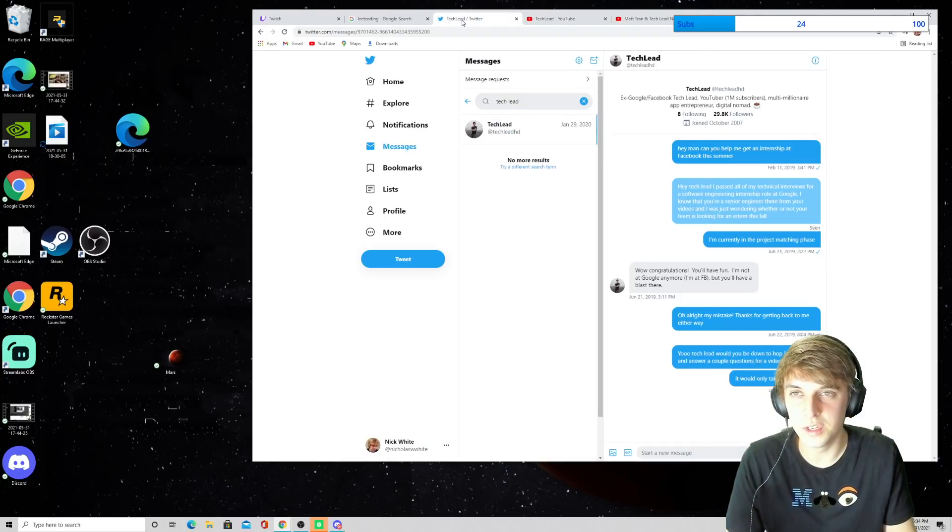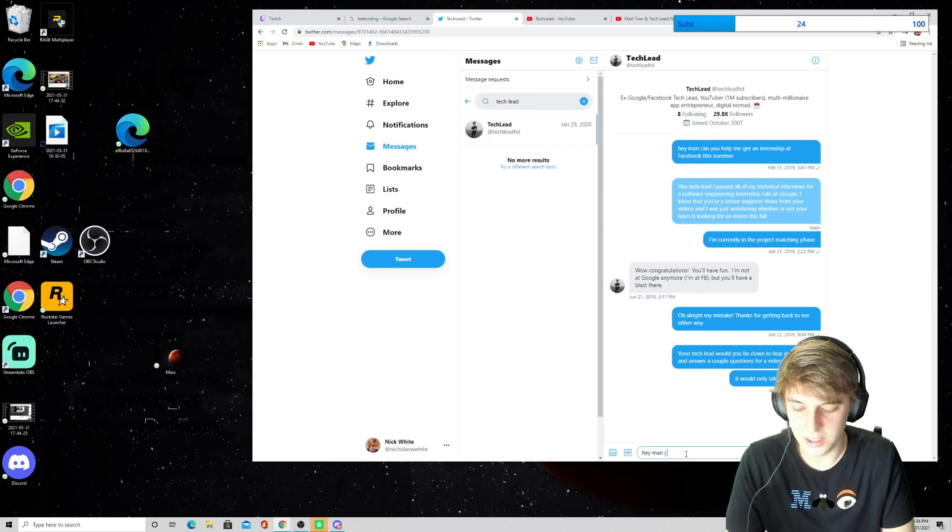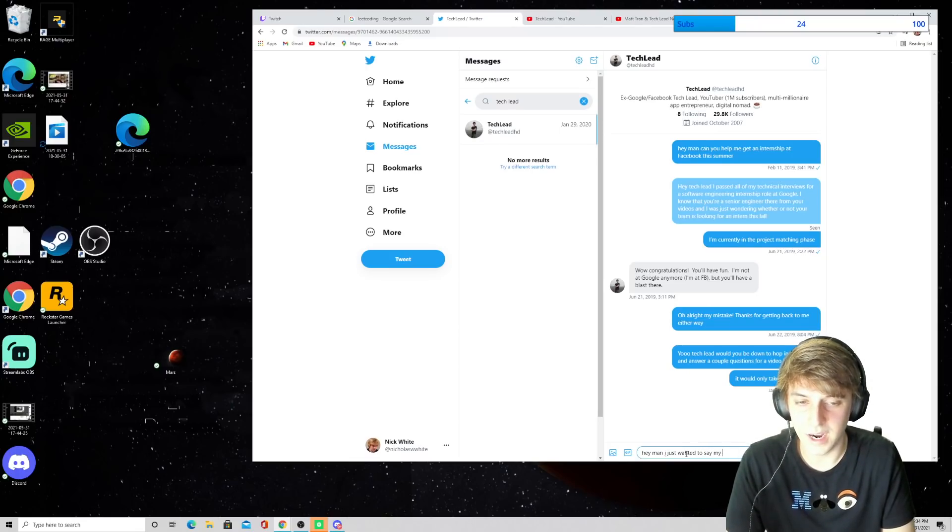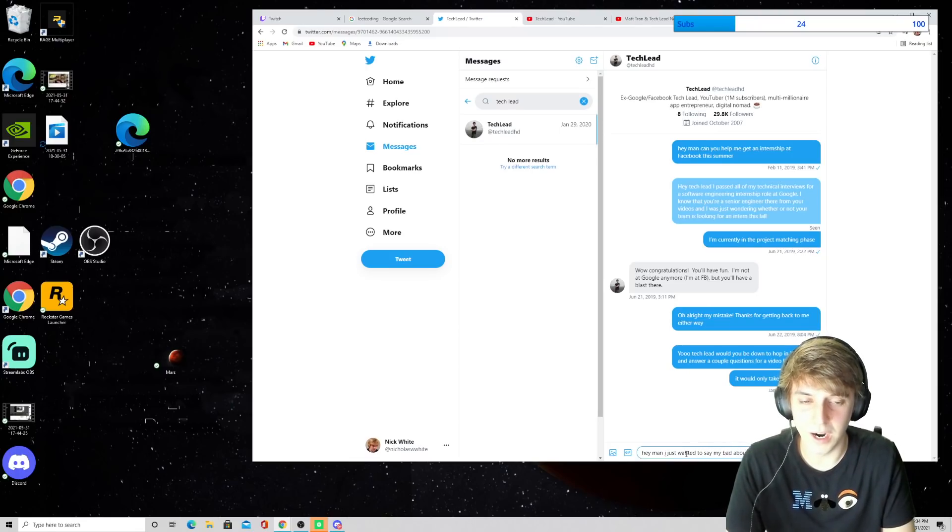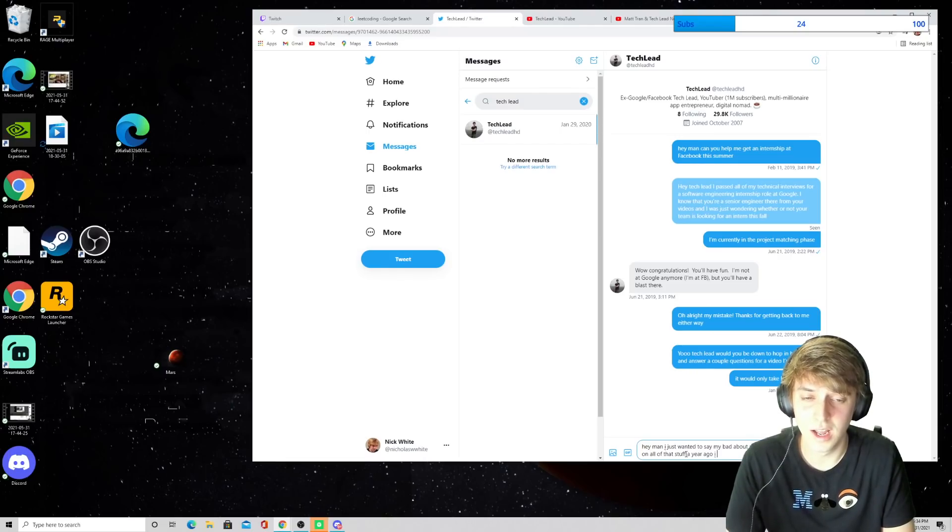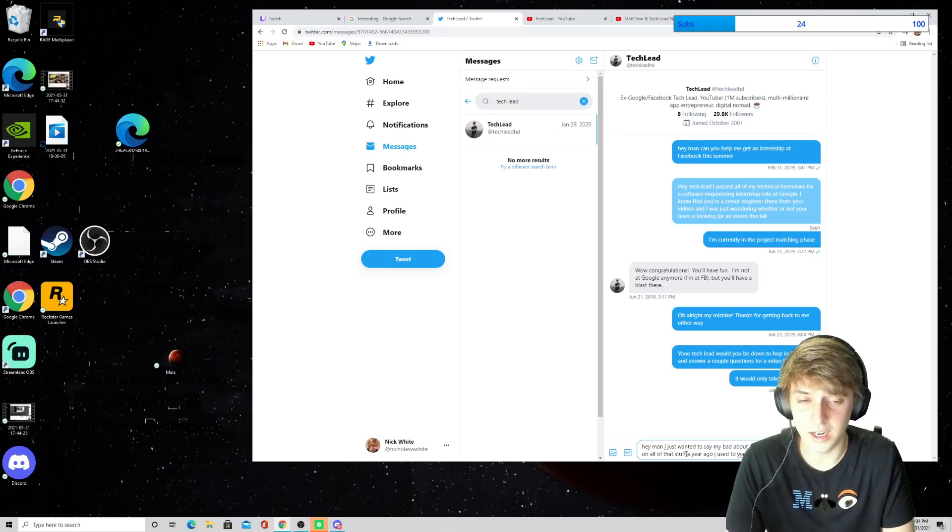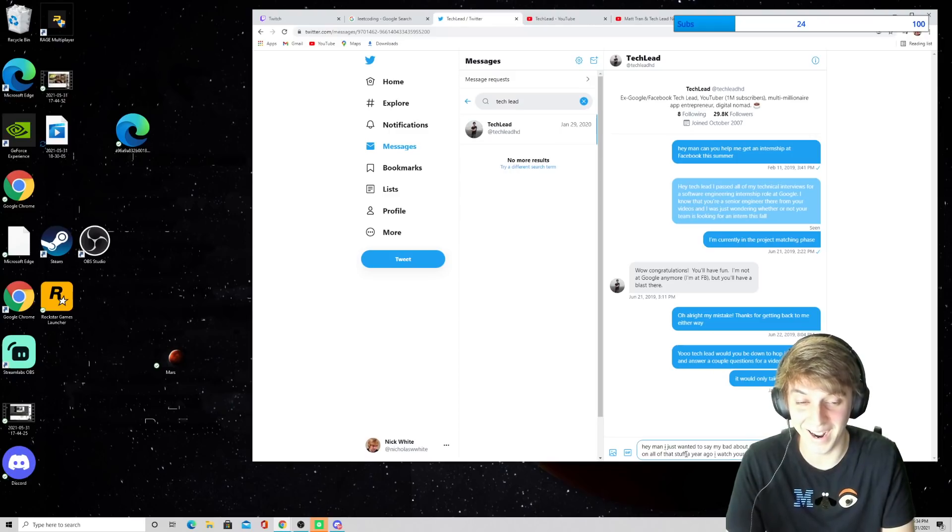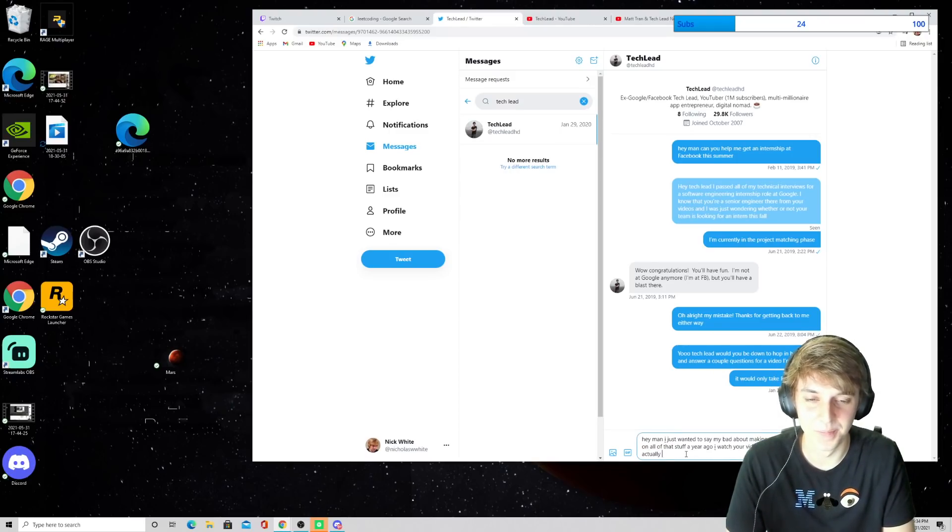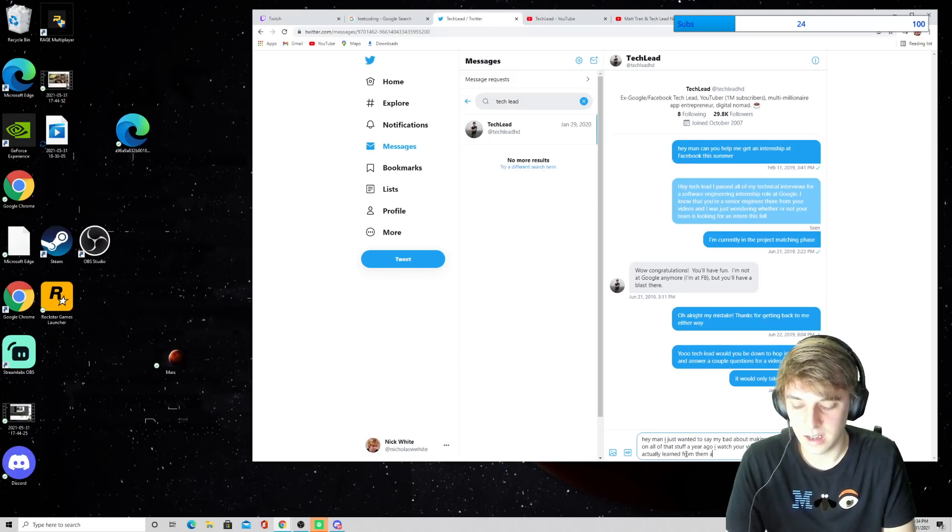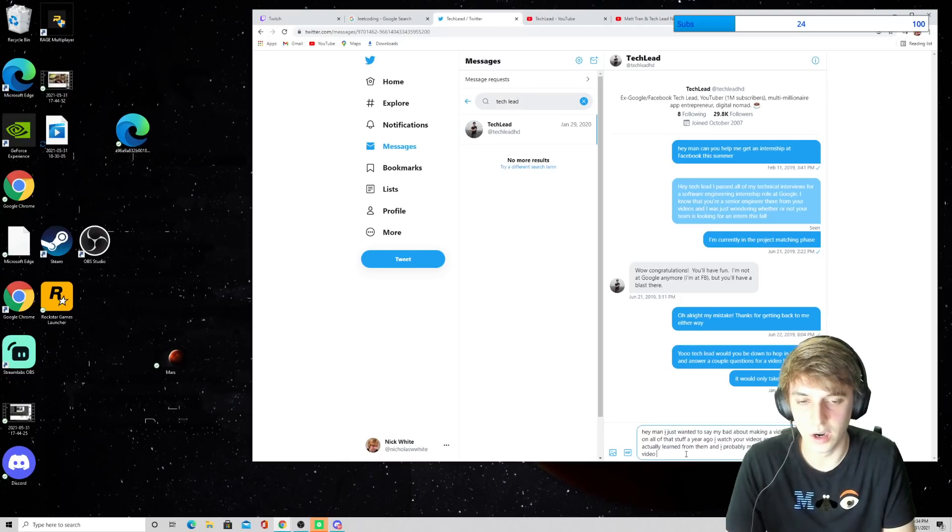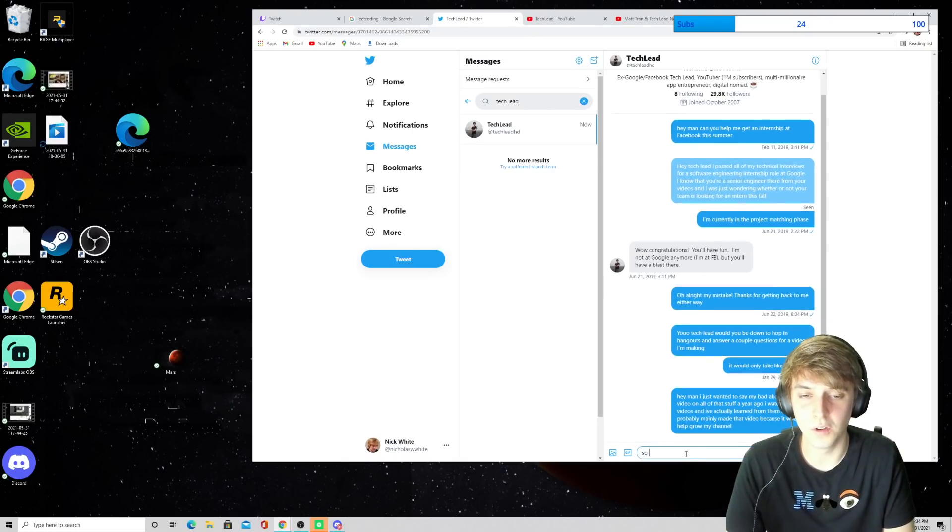I'm going to DM him right now. Hey, man. I just wanted to say, my bad about making a video on all of that stuff a year ago. I used to watch, no, no, no. I still watch. I watch your videos and I've actually learned from them. And I probably mainly made that video because it would help grow my channel. So, I apologize.